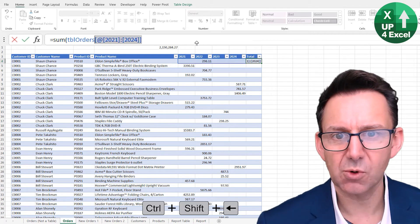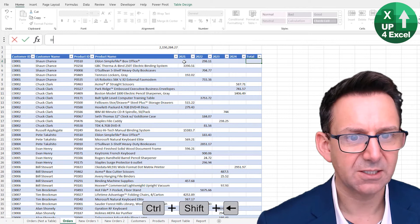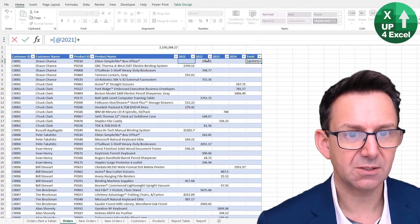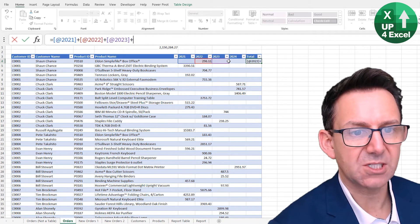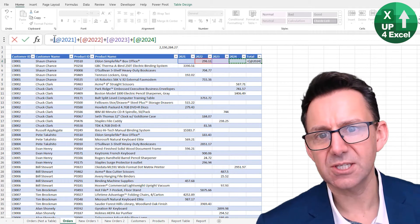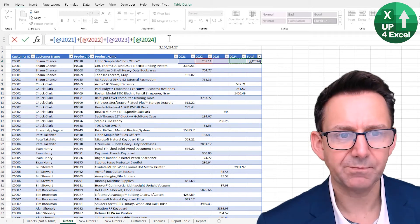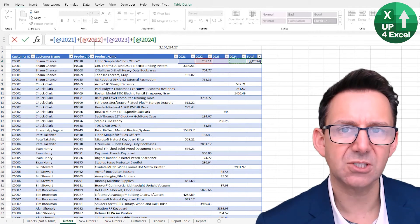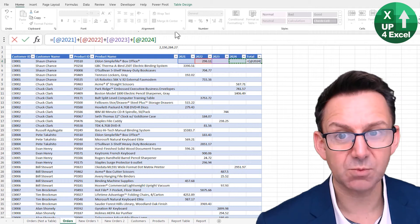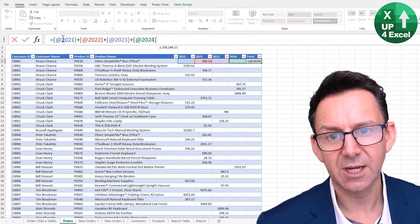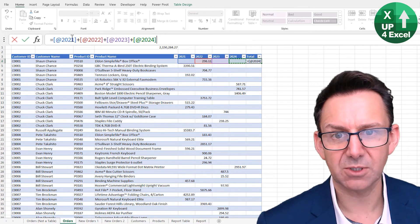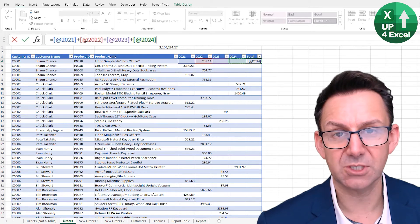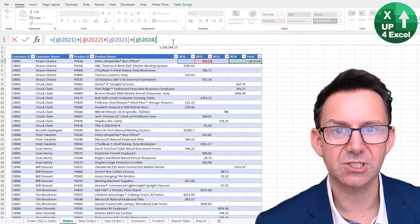So that's one way of doing it. The other way of course would be to just add this plus this plus this plus this. And you can see this time you don't need the table name, it's not using the table name. The reason for that is it's within the same table and it's just saying take 2021 from this current row, 2022 from the current row, etc.